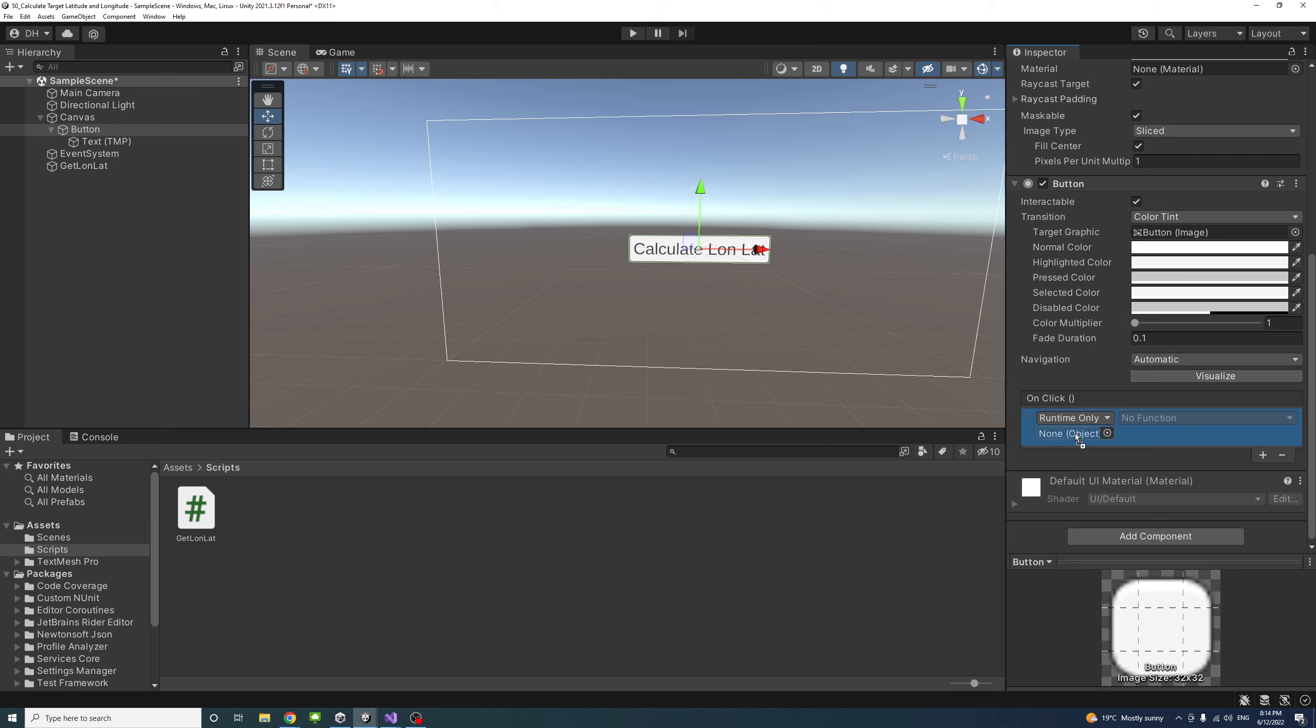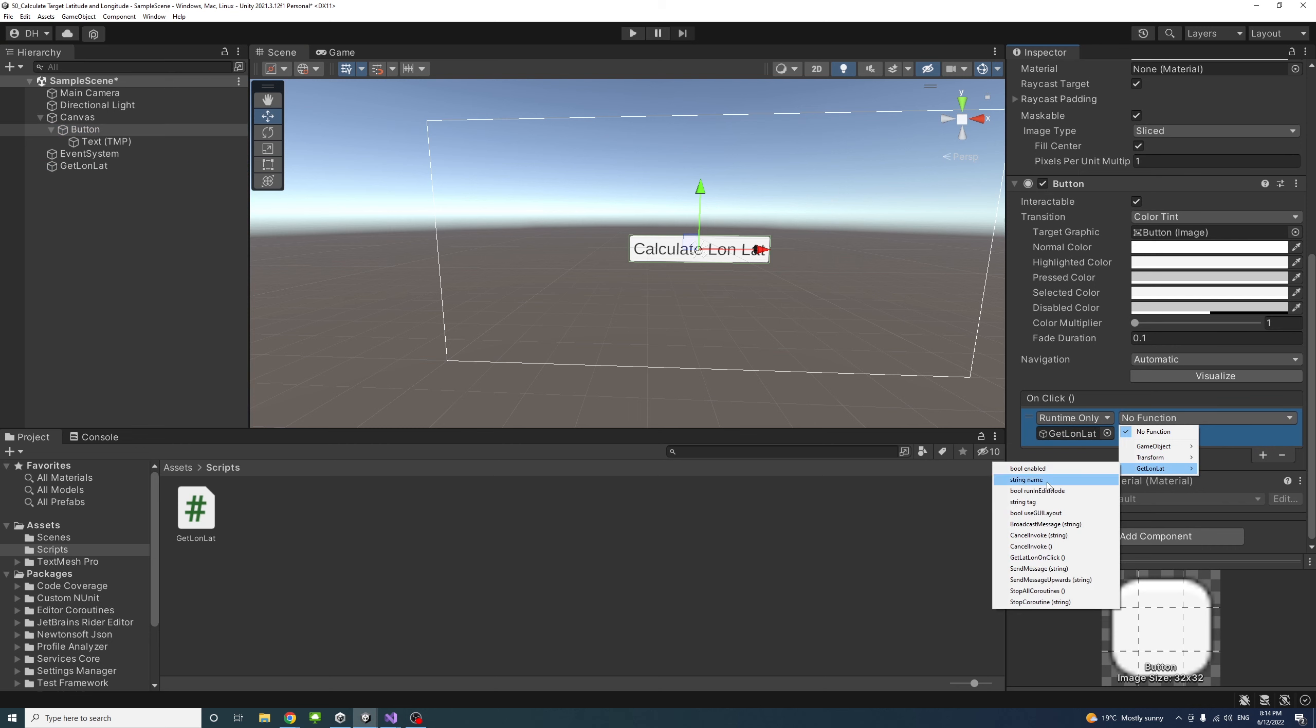Because our script is attached to getLongLatGameObject, we'll add an event here and drag the game object that has the script here. Then we select the method by going to the script, getLongLat, which is here, and select getLongLatLong onClick.